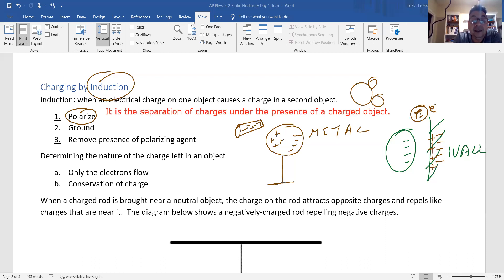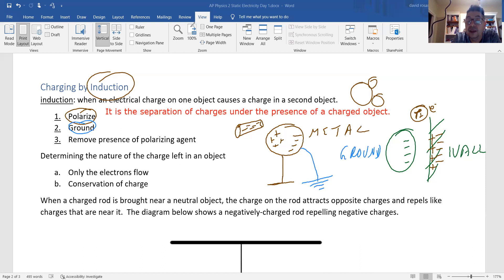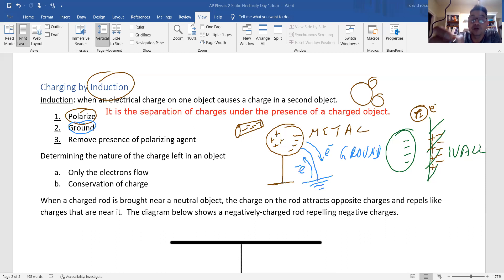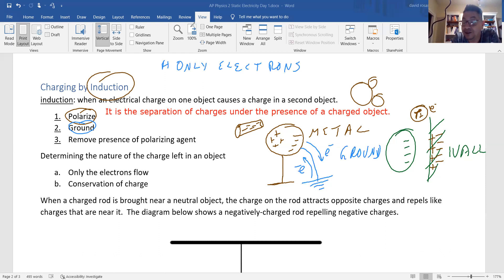If I ground it — grounding means connecting the object to something much larger, like touching it with your finger — this is the symbol we use for ground. When you ground something, electrons can flow either in or out. The rule is: only the electrons flow. Protons are bound to the nucleus and are 2,000 times heavier than electrons, so they cannot move.